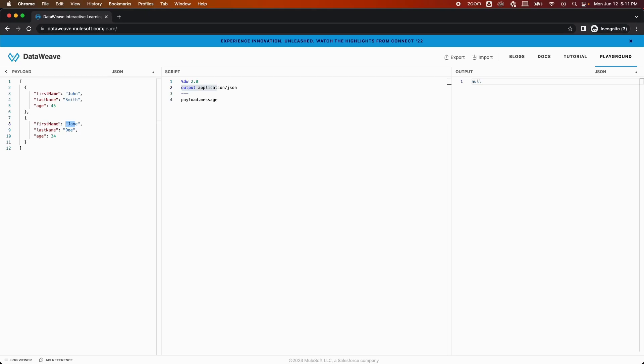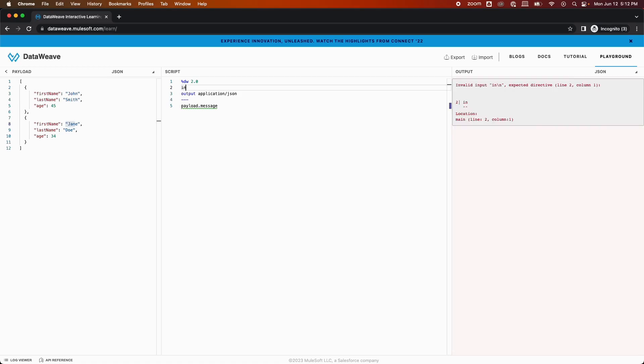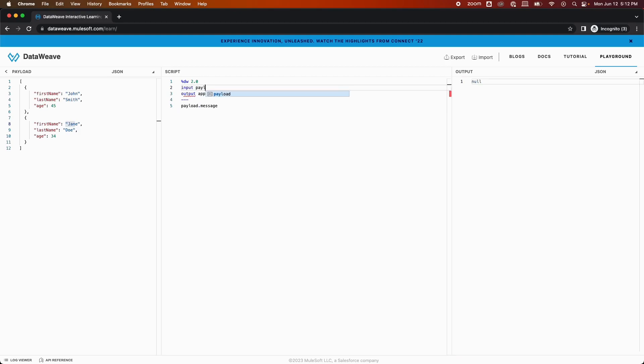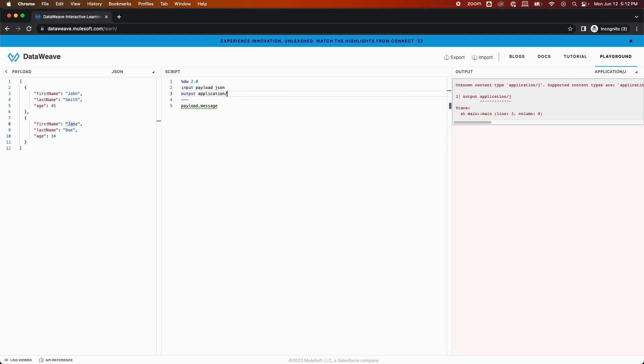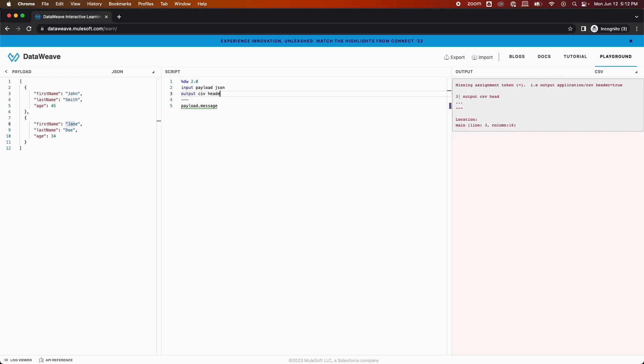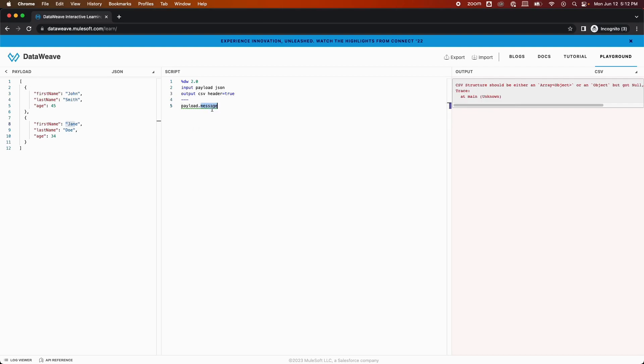The first step is to let MuleSoft know that the input is in JSON format, so I'm just going to type in input payload JSON. And for the output, it should be CSV with header equals true. In this case, I just need the payload to be converted into CSV, so I'll just type in payload.